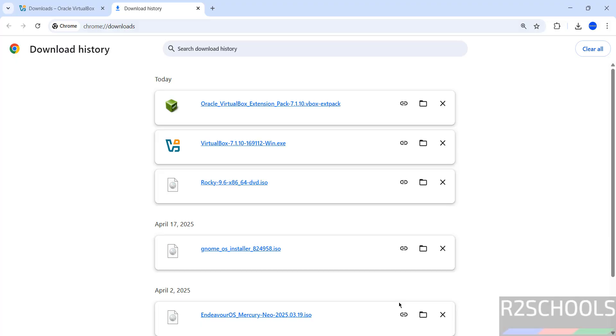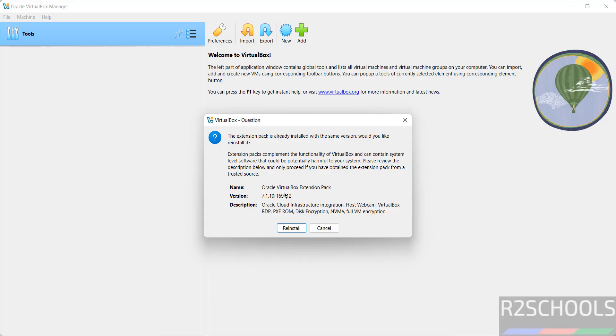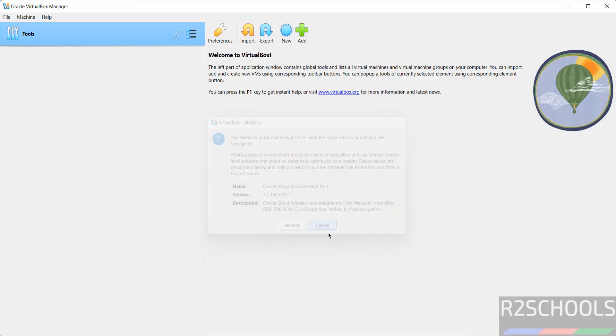We have successfully installed the extension pack. Now if you click on it again, it shows it is already installed and is asking to reinstall.